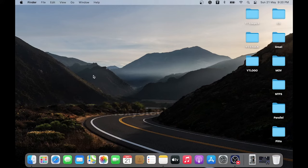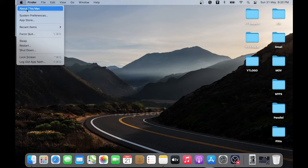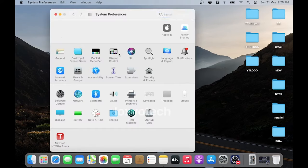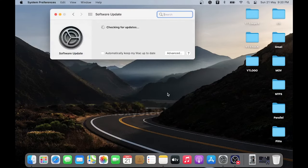Another method is to check and make sure that you are running the latest version of macOS. To check this, click on the Apple logo and open System Preferences. Then open Software Update and check for the latest update.